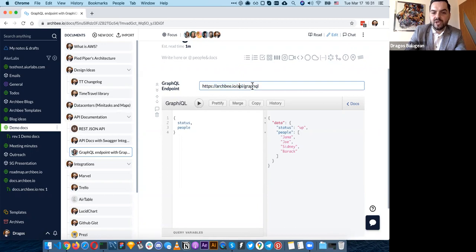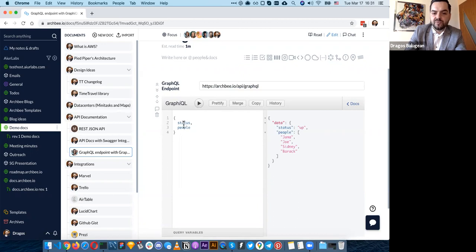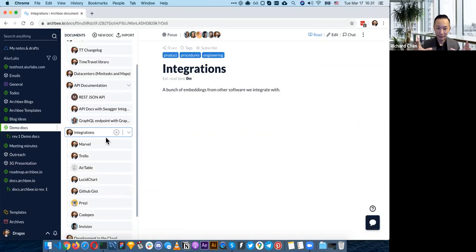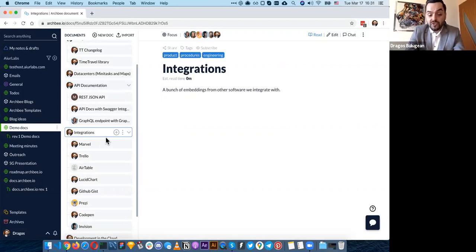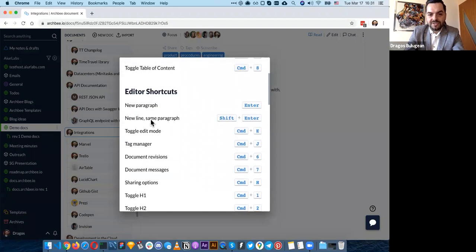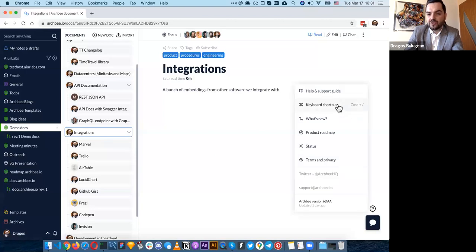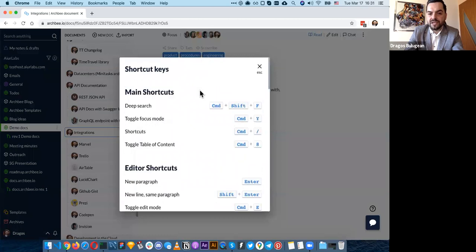Do you have a shortcut FAQ where people can learn what all these shortcuts are? Yes — when you hit Ctrl or Command + forward slash, you can see all the shortcuts. You can also find it by clicking the question mark icon and selecting keyboard shortcuts. So we have shortcuts for almost anything. The editing experience is going to be very nice and continuous.